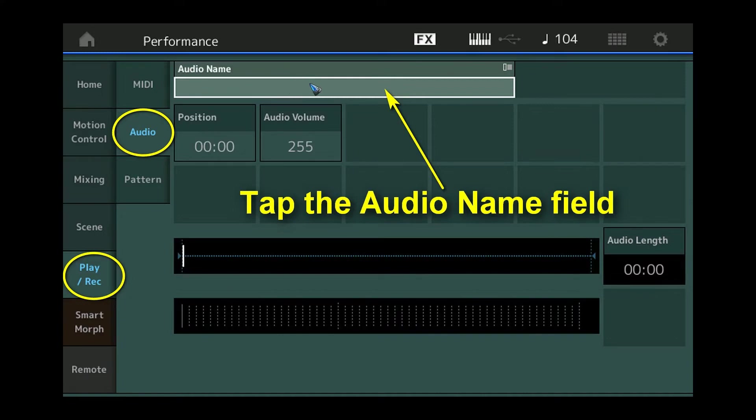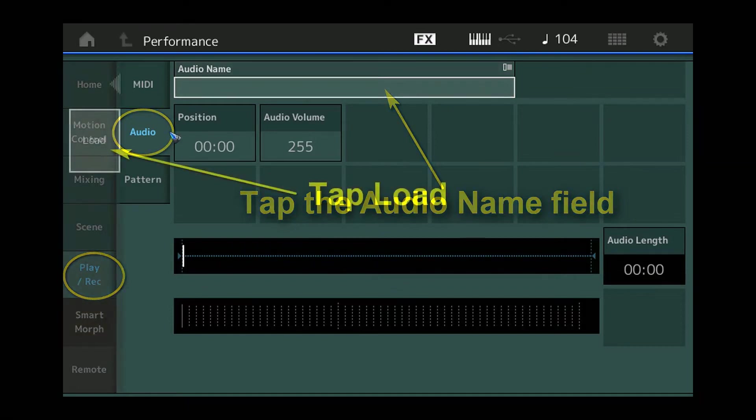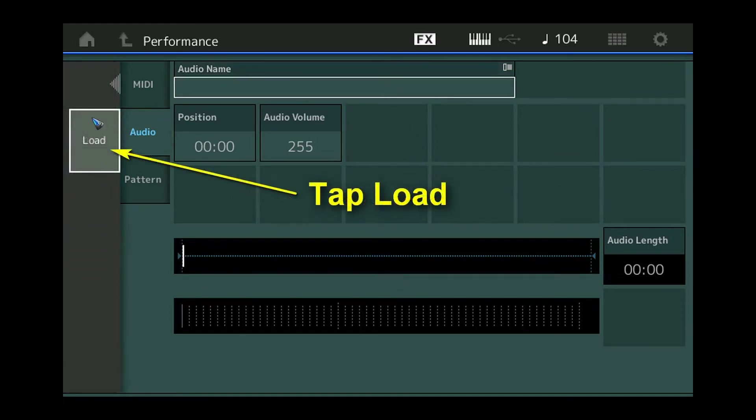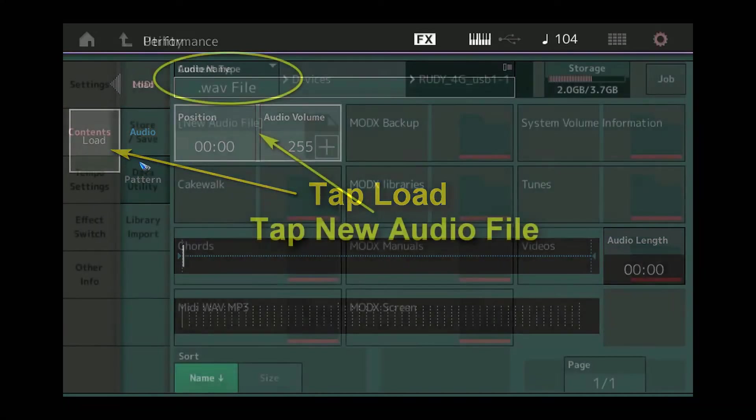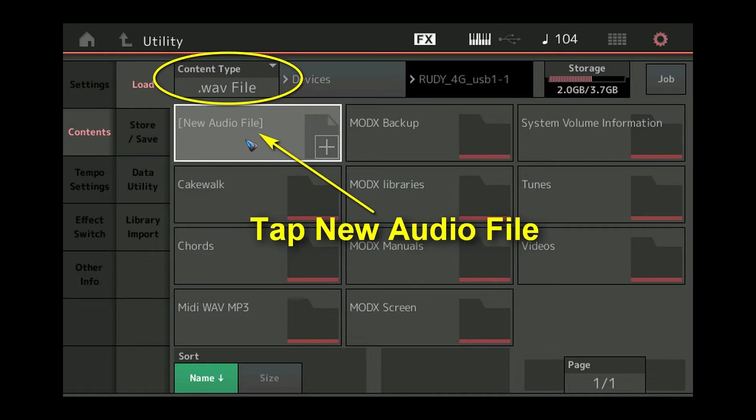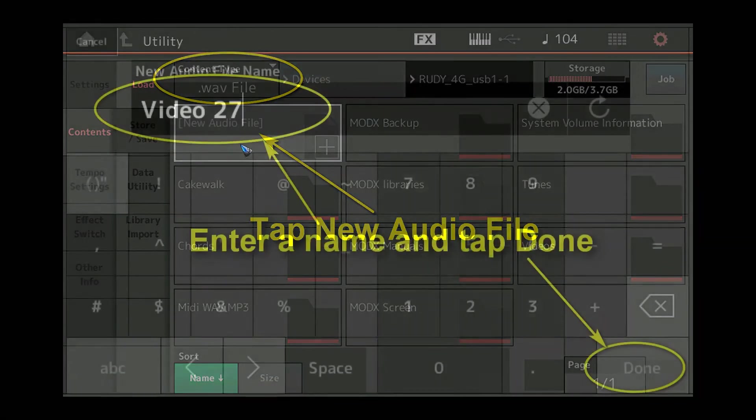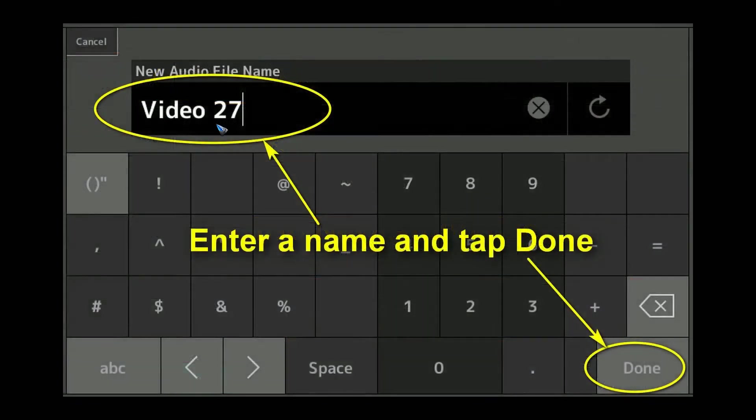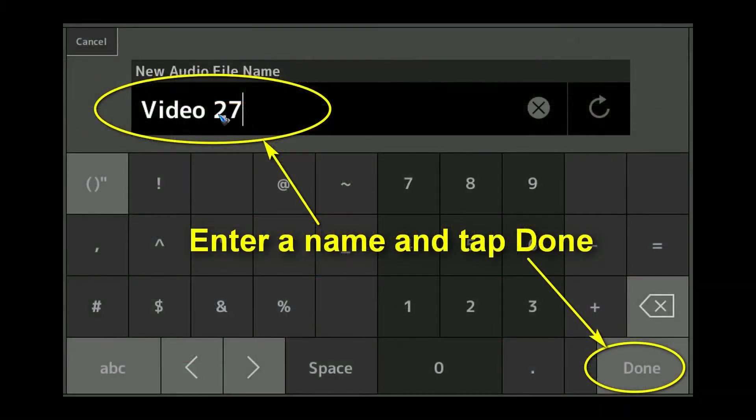So let's tap that name field and then something a little bit counterintuitive happens. We can't give it a new name, we only can tap a load field. And when we do that, we enter the file manager of the USB stick and the content type is already conveniently put at WAV file automatically. We can create a new audio file by tapping this field or we could load an existing WAV file and play it back. We are going to tap the new audio file field and then we can give our file a name and then we tap done.